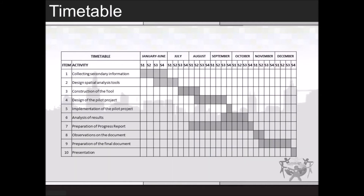Below is the timetable. I will spend one year on the thesis because I have to take two important subjects first, but for the second semester of 2015 I will have full time to work on this research. From January to June I will be gathering important information and thinking about the design of the pilot tool and spatial analysis tools I can use. In the second semester I will be constructing, implementing, and analyzing the pilot project in the state of Cundinamarca. In November I will be writing the final document to be presented in December.